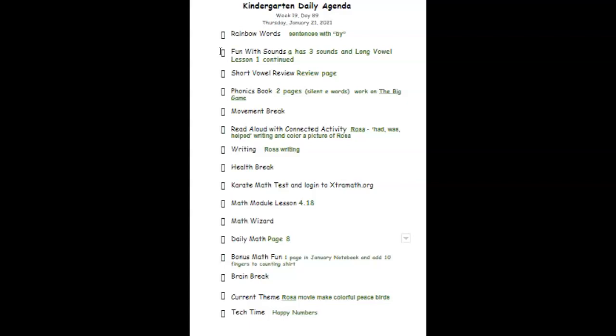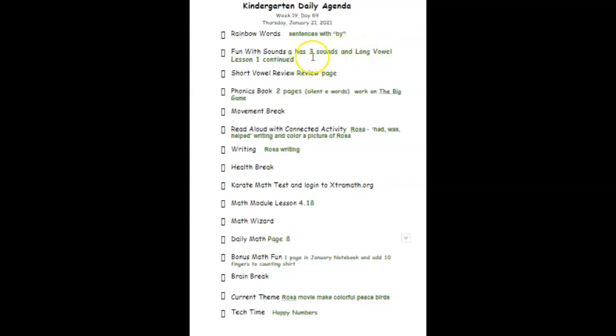And we will be looking at the long vowel lesson one. We'll continue to work on those pages and to review those word lists. For our short vowel review, we'll do one review page.